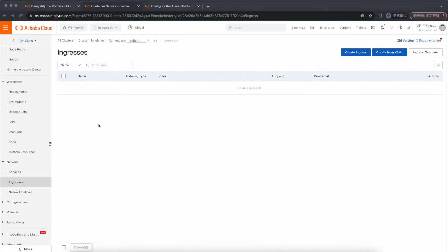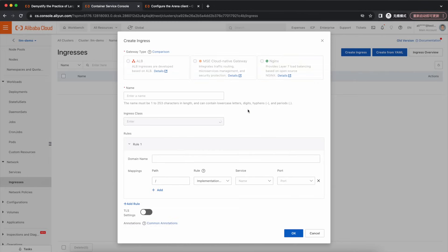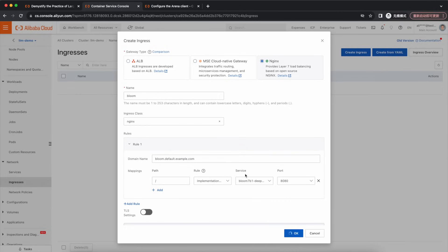Next, let's start port forwarding for quick service verification. In another terminal, make a service request. Now let's configure ingress. Configure ingress to expose the model service to external traffic for management and ensure model availability. The specific operation is to log into the container service console, then select clusters from the left navigation bar. On the cluster list page, click on the target cluster name, then select network and ingress from the left navigation bar. On the ingress page, click on create ingress and configure the route in the ingress dialog box. After ingress is created, use the configured domain name to access the Bloom model.